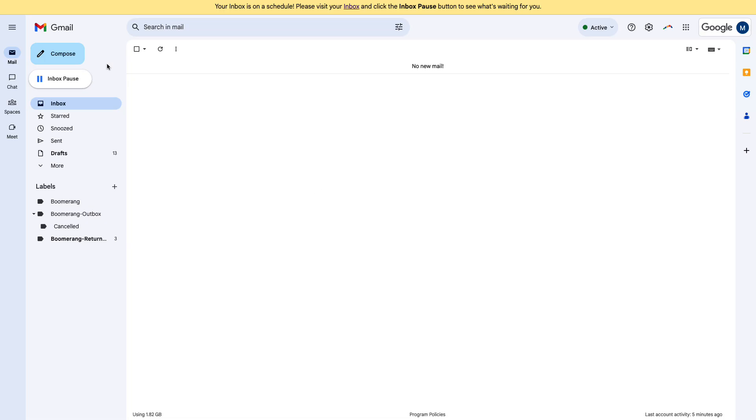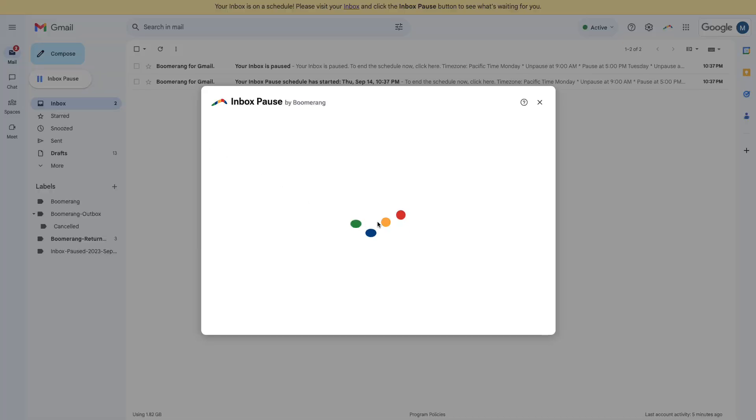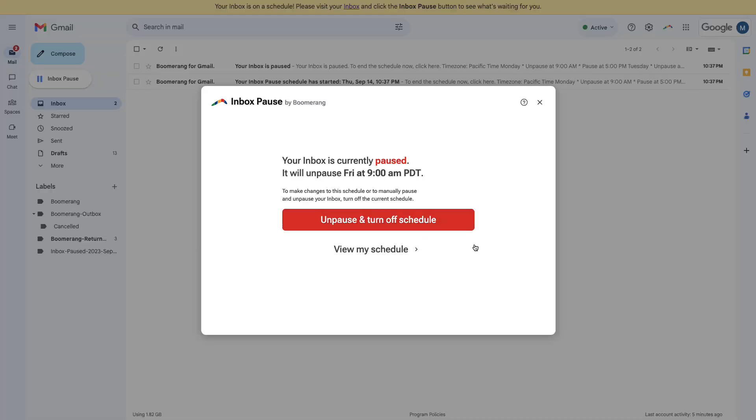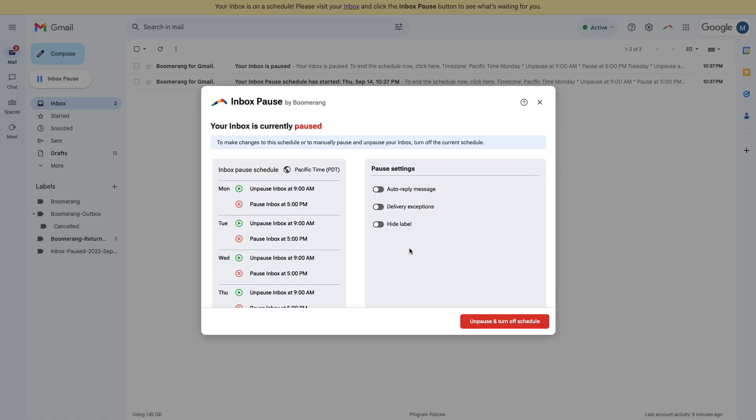If you want to check when you'll get email next, just click the Inbox Pause button and you can preview your schedule right there.